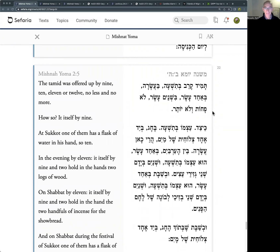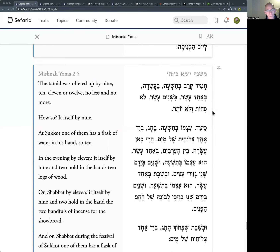We're at the end of the second chapter of Yoma and the Mishnah is going to play a number game related to the daily Tamid - the daily sacrifices. Our discursus into the question of values, the race to be first on top of the altar and then the takeover of the race by the allotment, has triggered a discussion as to what kind of tasks were allotted by rota.